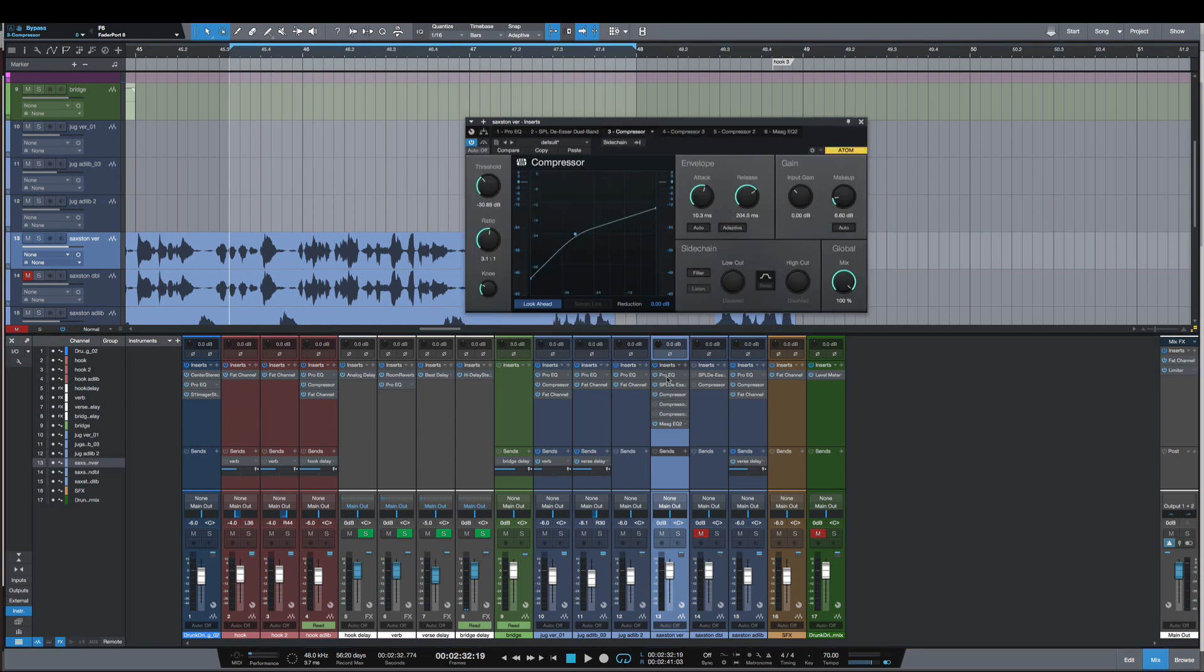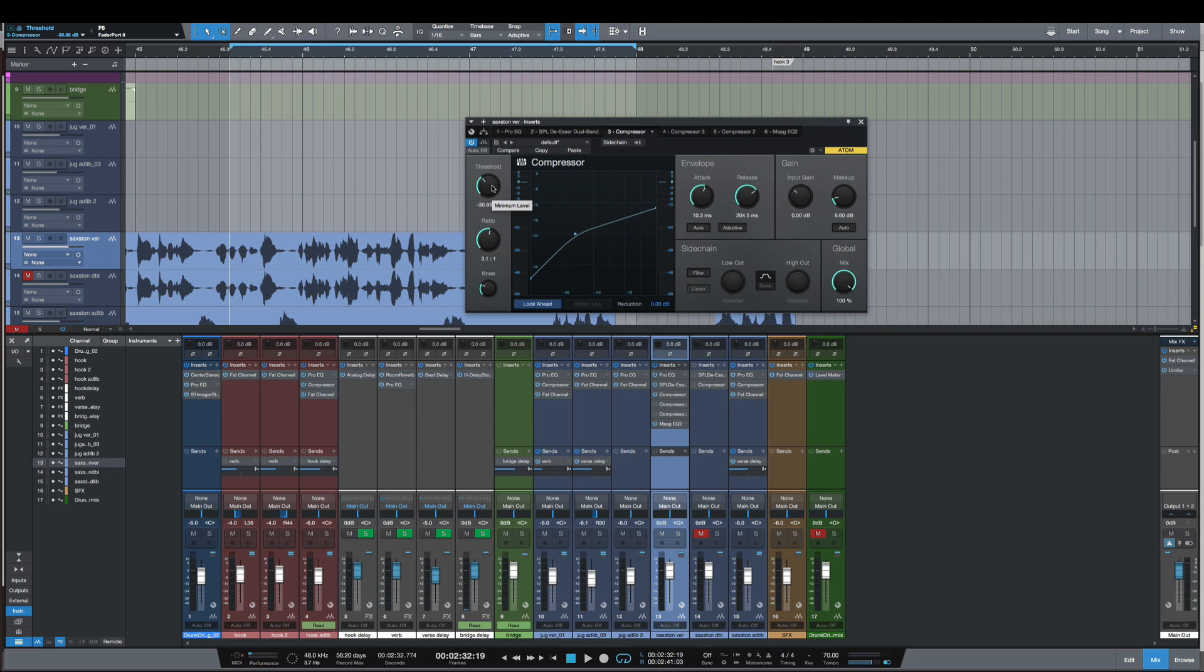So you see I've got this compressor set here with a 3:1 ratio, 10 millisecond attack, 200 millisecond release, and a -30 dB threshold. The first way to tell if you're doing too much compression is to really listen to the vocal. If it starts to get dull and you start to lose clarity or it starts to get dark, those are signs that you're over-compressing.